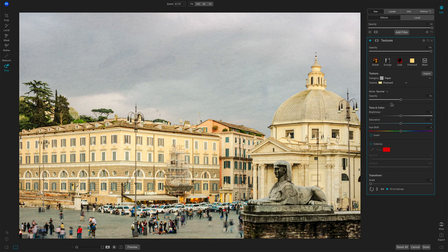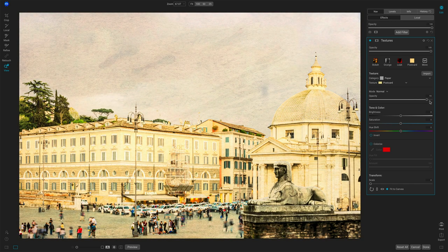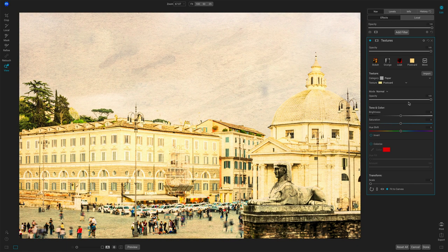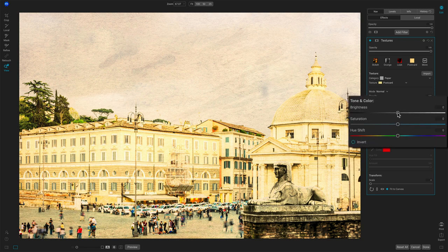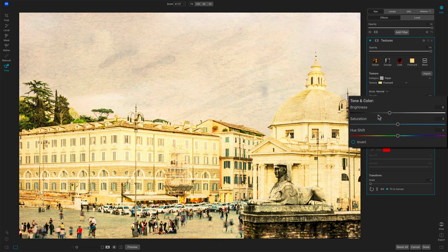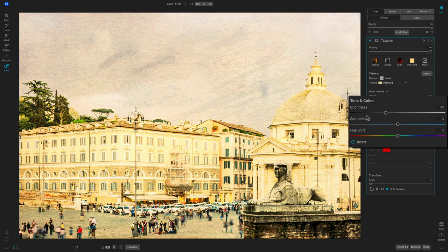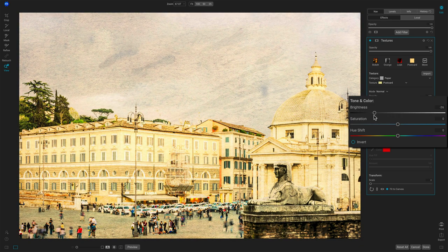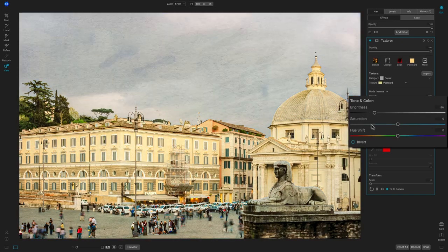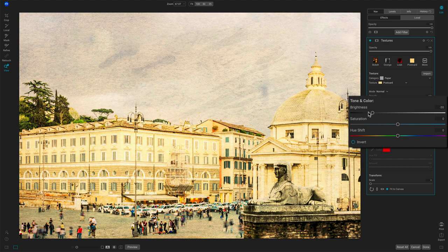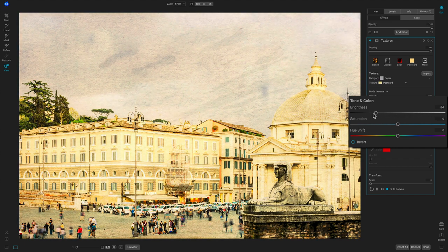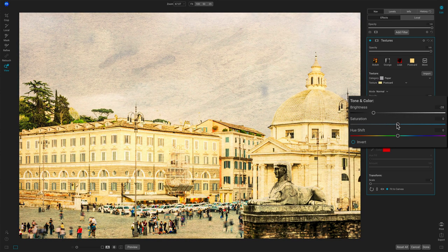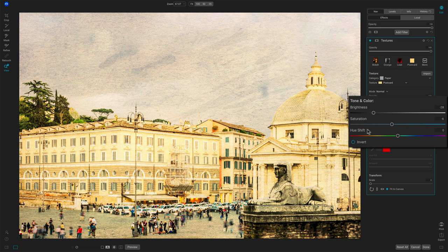The next set of controls we have is brightness, saturation, hue shift. Let me push the opacity up all the way so these are easier to see what's going on. Let's start with brightness. Brightness and darkness of the texture. That's an important thing, of the texture. If I turn off the textures here, turn this back on, pay attention to the texture. The texture is what's getting brighter. It's not your photo.